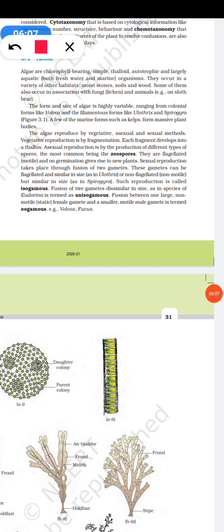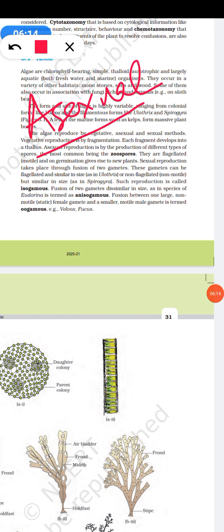In asexual reproduction, algae reproduce by forming zoospores, mainly in Chlamydomonas and Ulothrix. These include flagellated zoospores, non-motile thin-walled aplanospores, and non-motile thick-walled hypnospores. These different kinds of spores represent the asexual mode of reproduction.